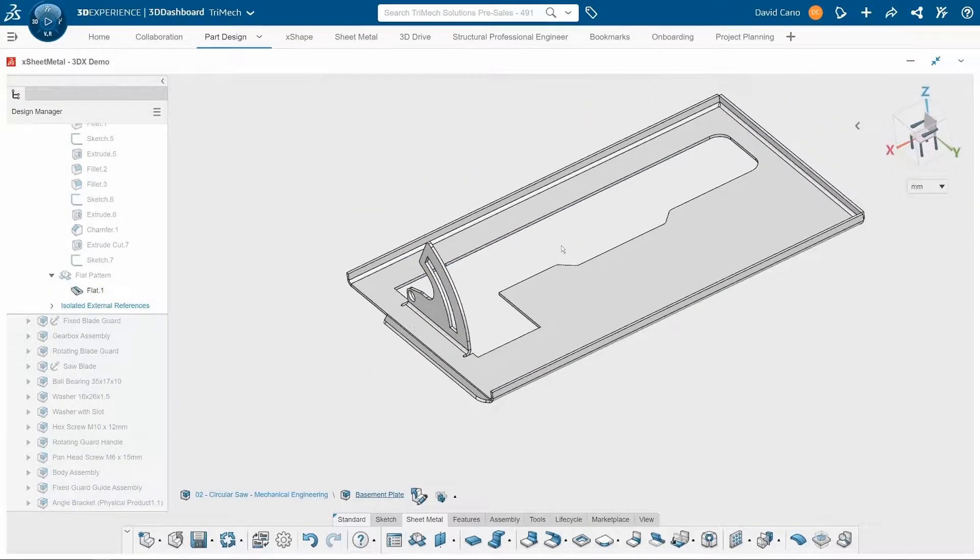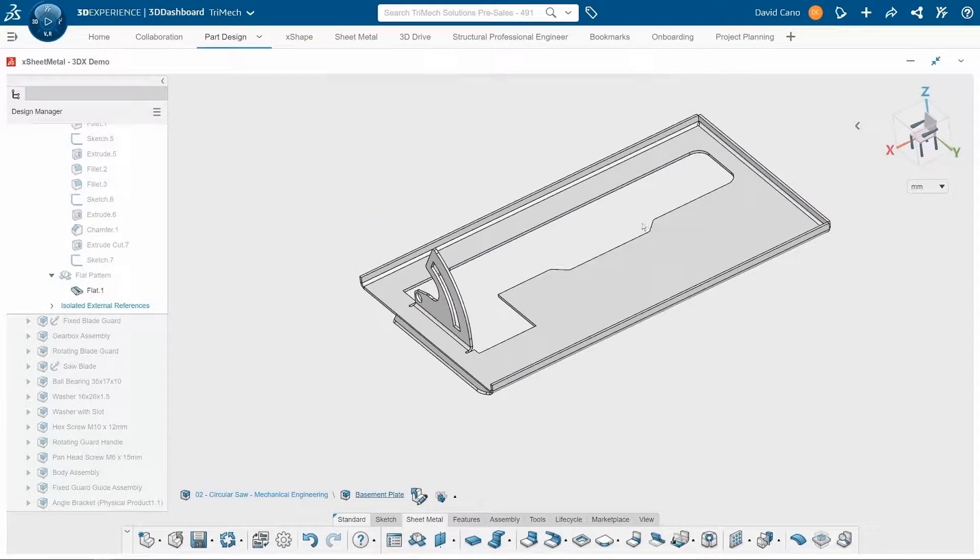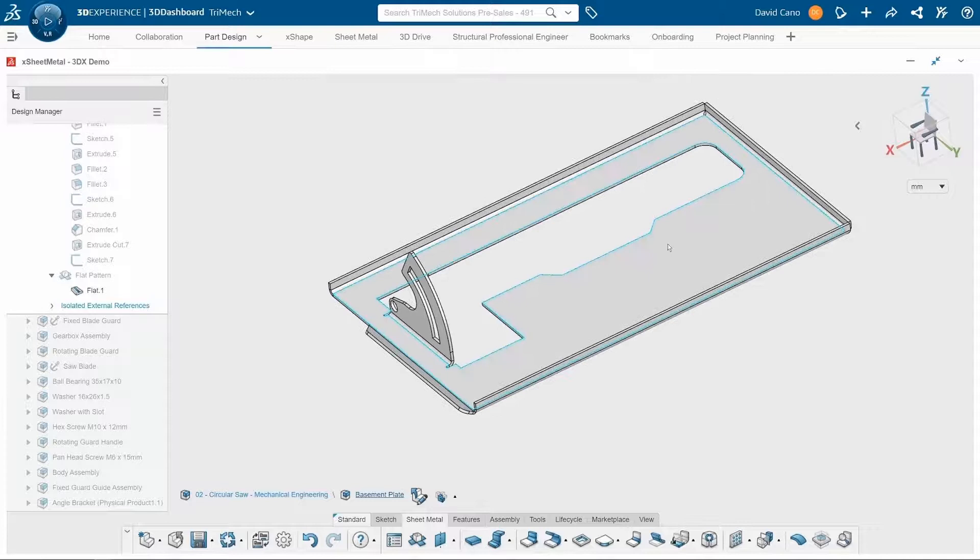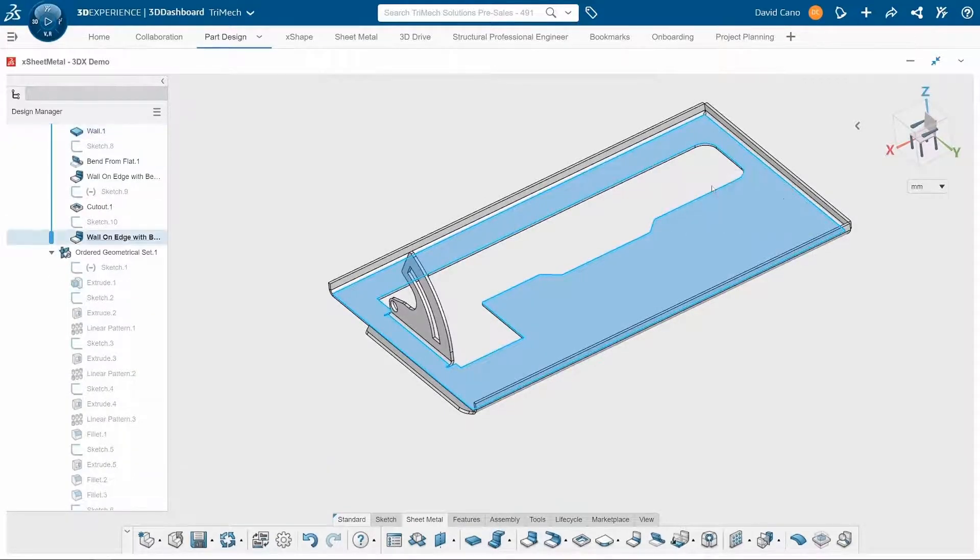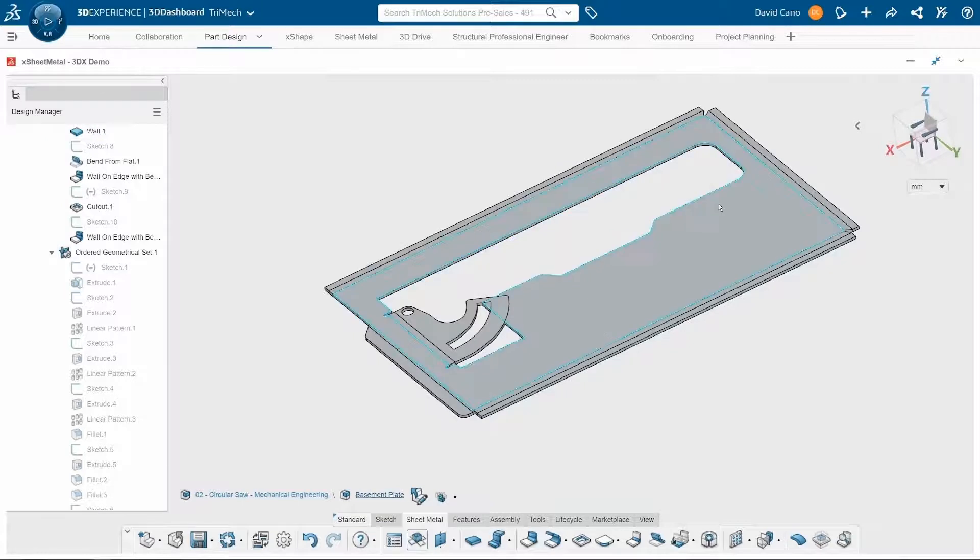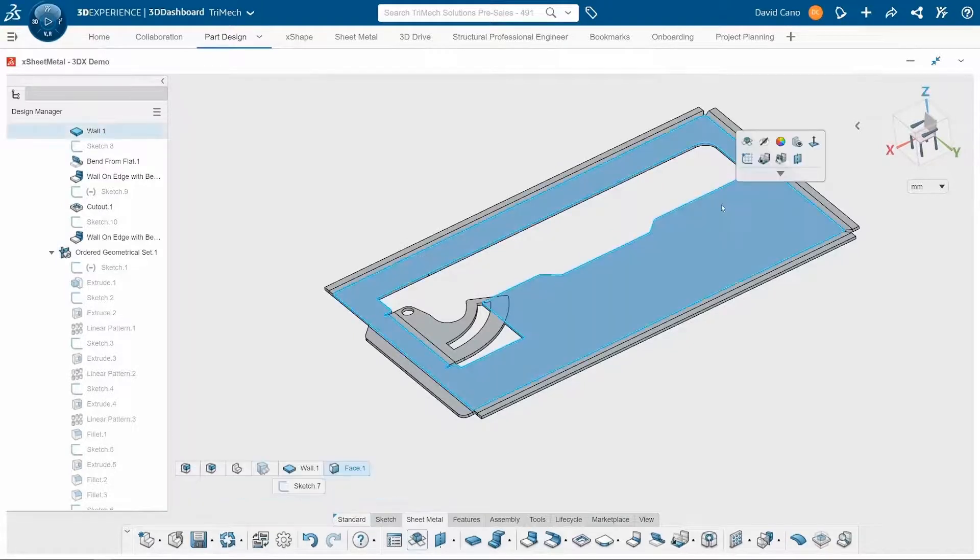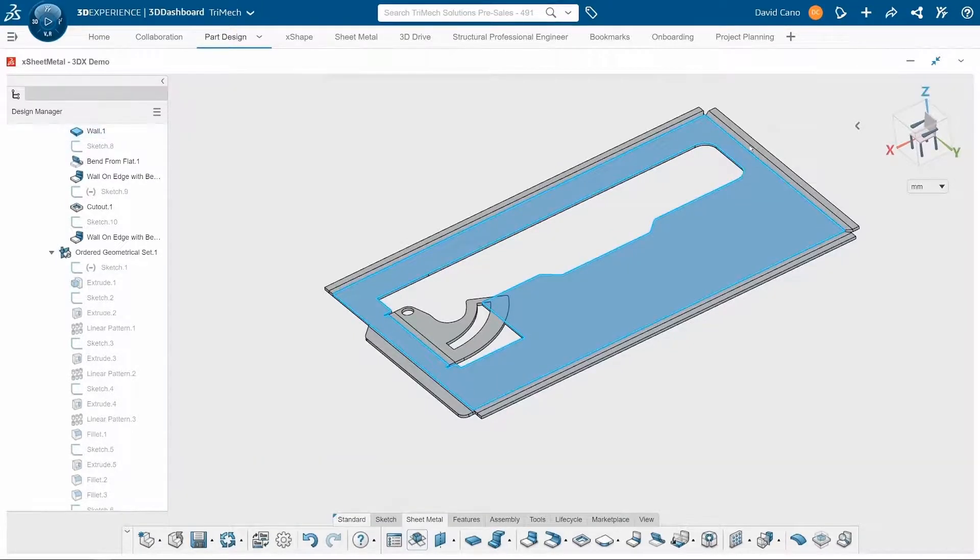Now at any point during the sheet metal design, I can always flatten my design. Now I'm noticing that there's some overlap right here. There's actually a tool to help us out with that.